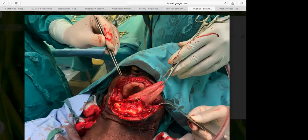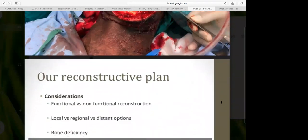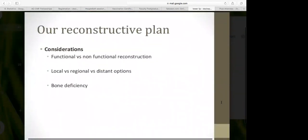After resection, there was a quite significant defect — a mandible protruding in the wound, with the incision extending from one commissure to the other and up to the upper lip. We had to consider whether to do a functional or non-functional reconstruction, whether local or distant options were available, and also address the bony deficiency and vertical height discrepancy of the mandible.